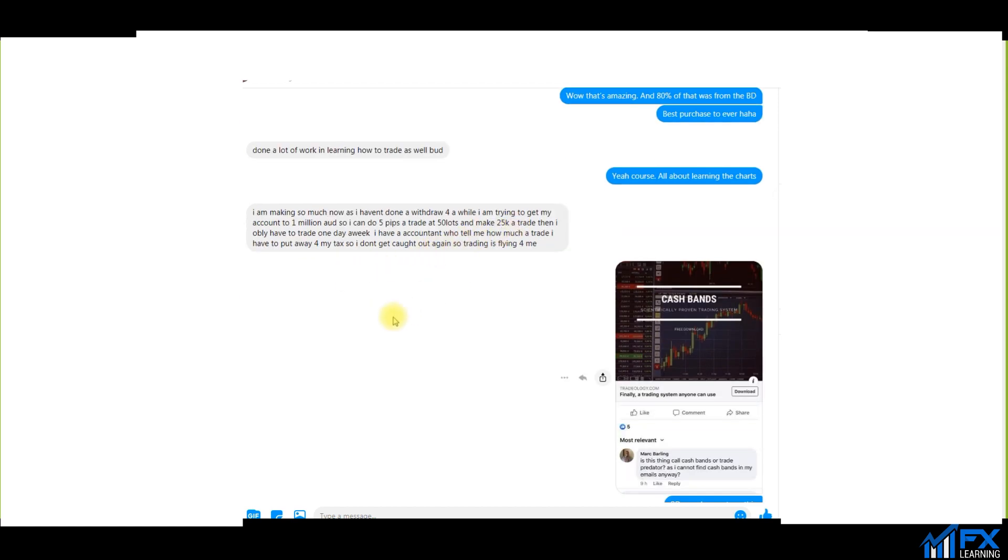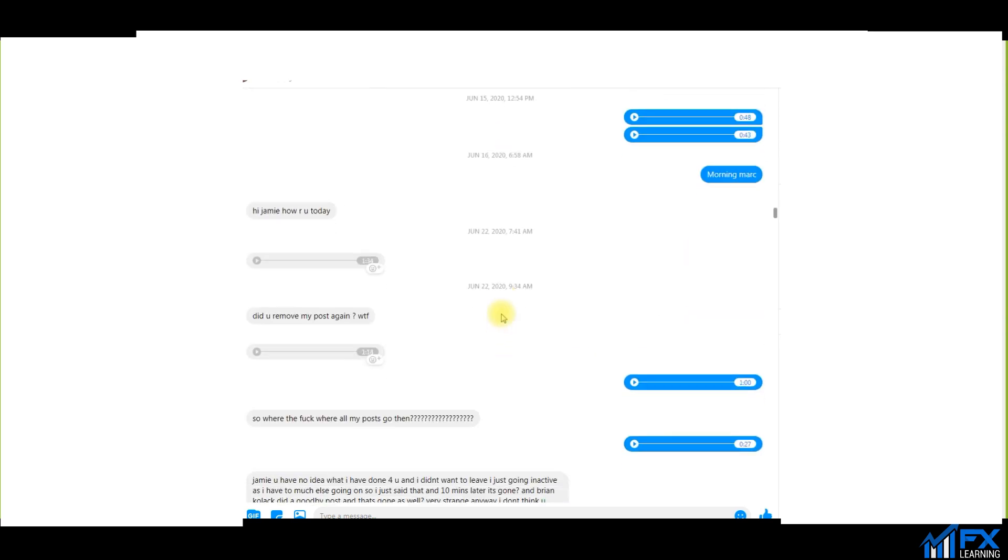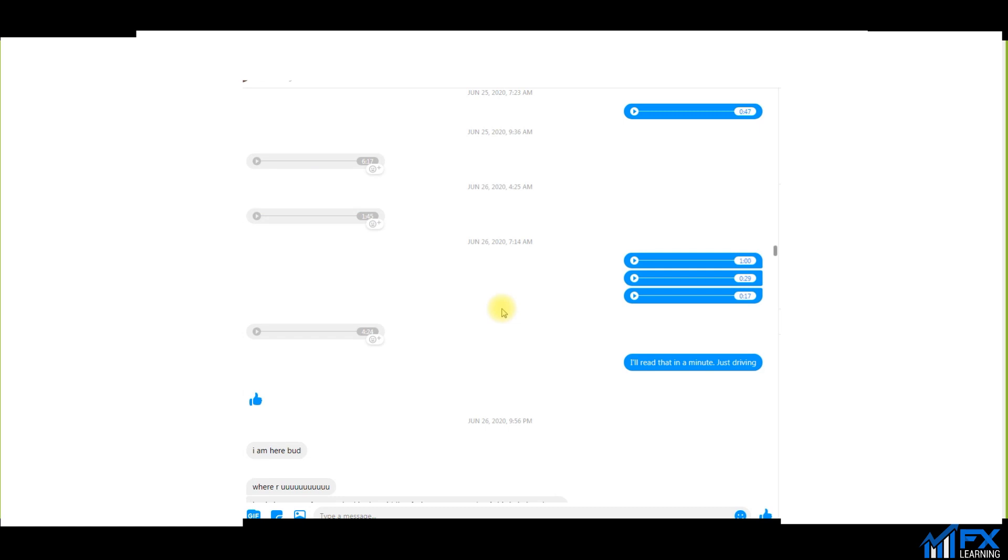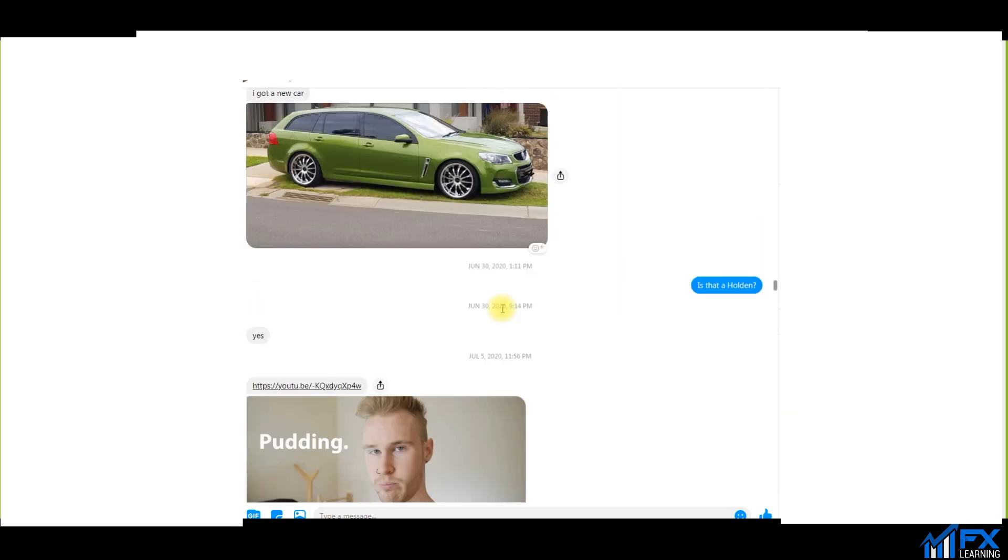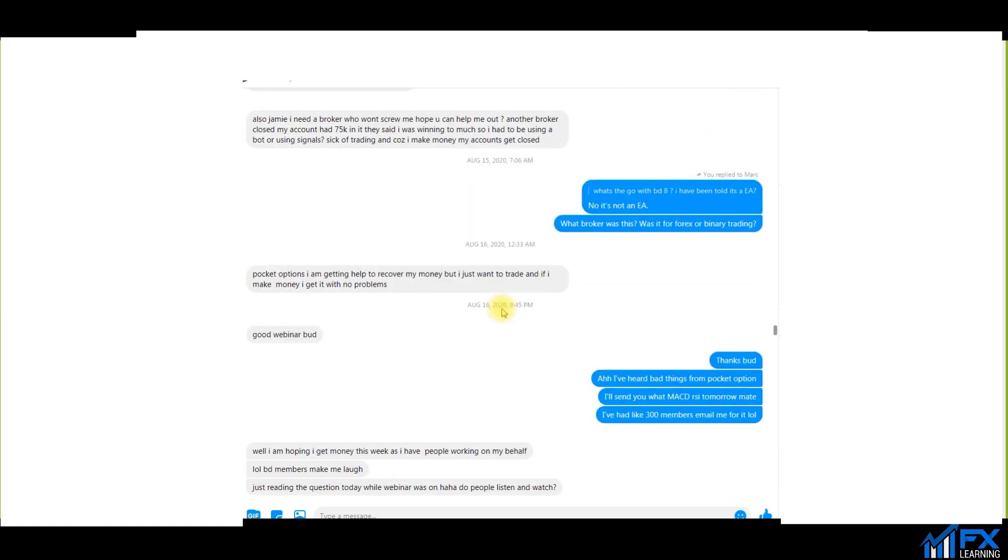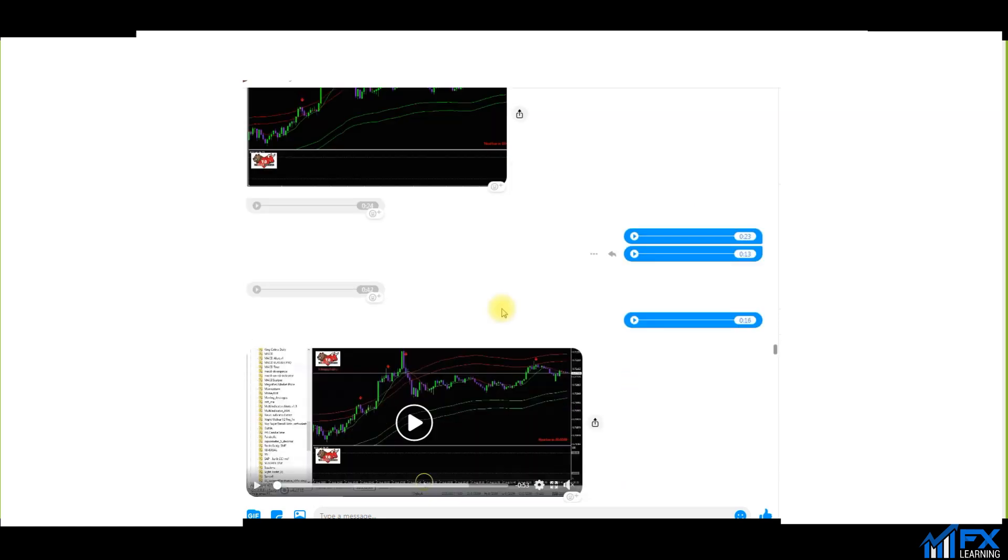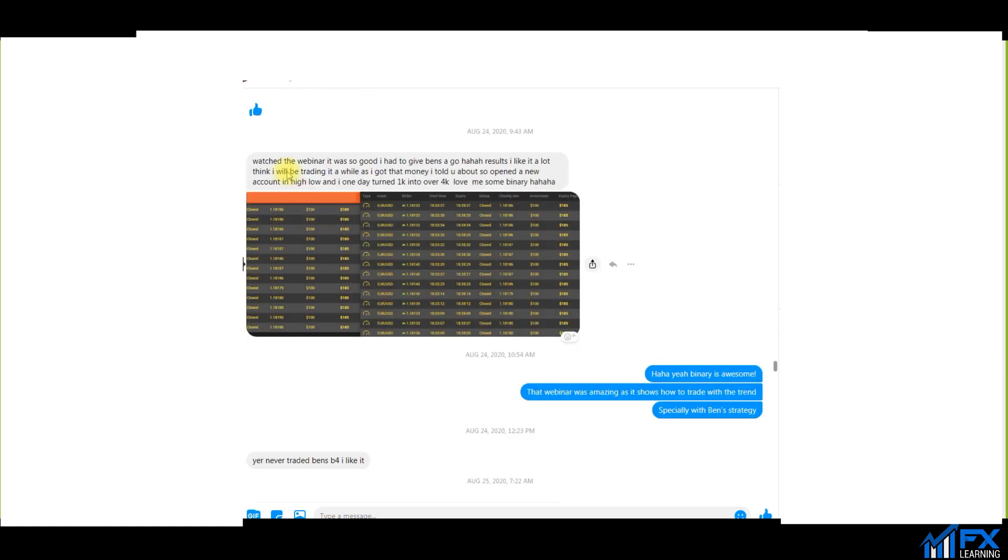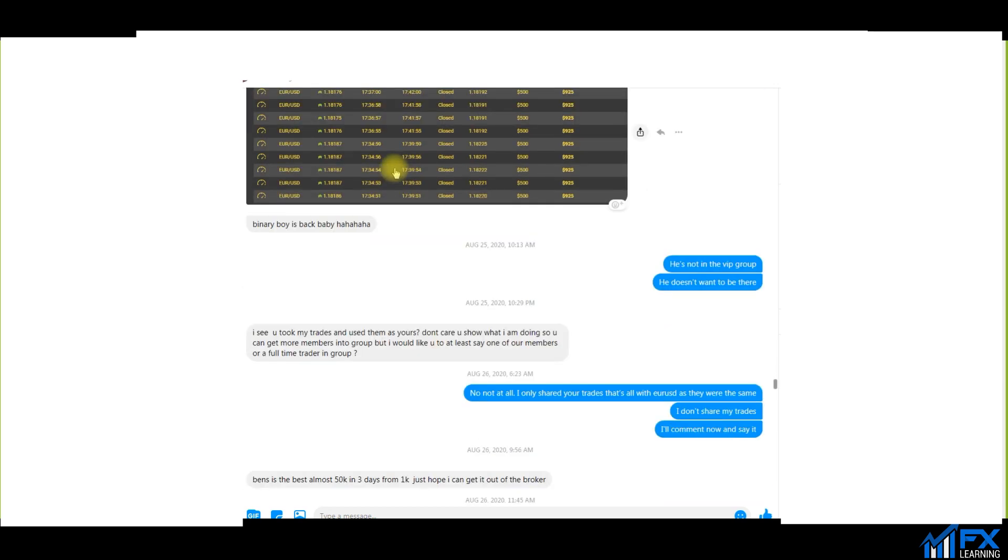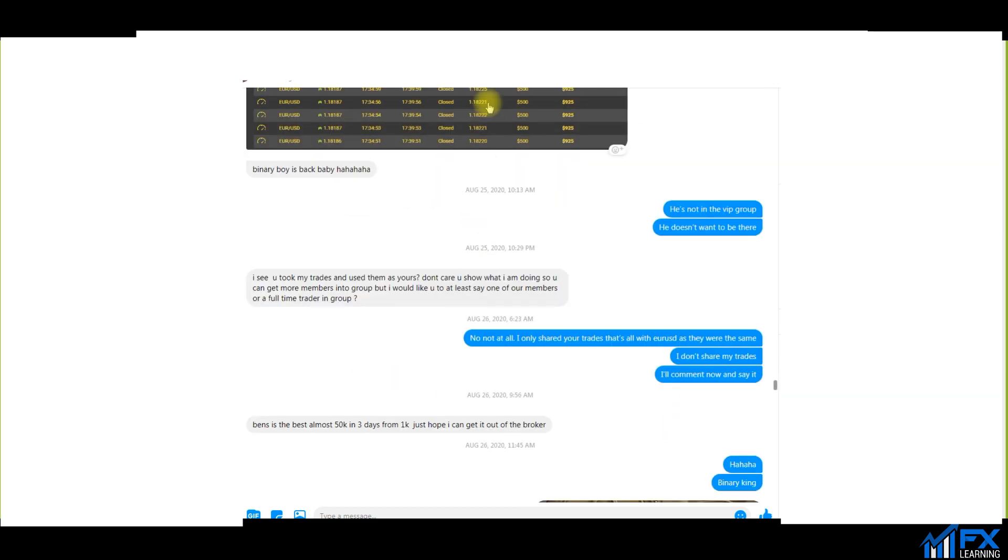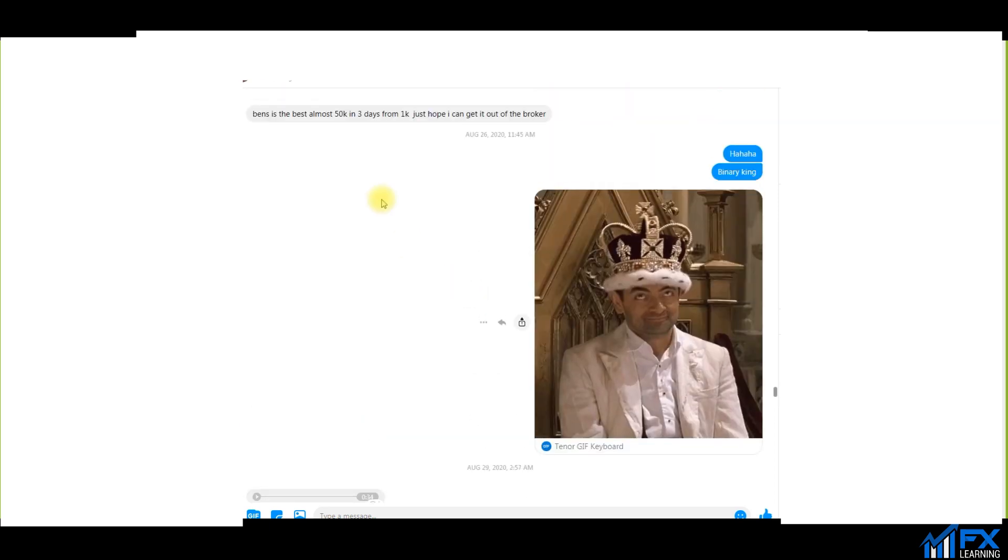I'm making so much now. I haven't done a withdrawal for a while and I'm trying to make my account to 1 million so I can do, guess what, five pips a trade at 50 lots to make 25 grand a trade. As you can see here, we talk quite a lot and he shares his results with me. Watch the webinar, it was so good. I gave the Ben strategy a go, I turned one grand into four grand.